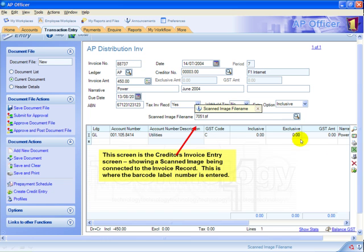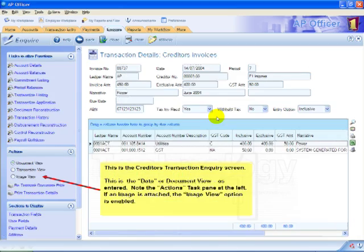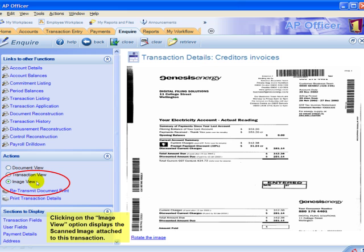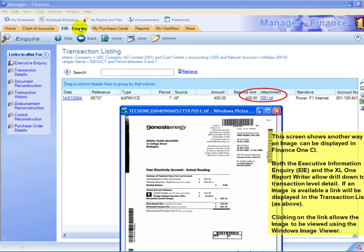This is a Finance One screen. This is the field where you enter the barcode number when you've entered the details of the invoice — simply using a gun, it'll automatically enter that number for you. If you want to look up that image, you go to the inquiry screen and over here you have an image view option. You tick that image view button and the image of the invoice then appears on your screen. You can also access the image from other locations such as your EIE Inquiry screen as well as your XL1 Reporter Writer. You simply click on that attachment link and it opens the image of the invoice. This is very beneficial for management and auditors to be able to look up an invoice in just a few seconds with a single mouse click.